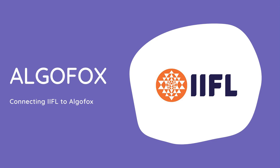Greetings all and welcome to AlgoFox. In today's video, we are going to learn how to connect India InfoLine Broker to AlgoFox for automation.